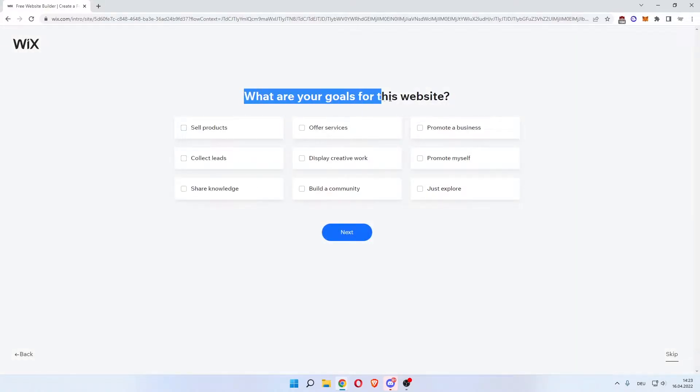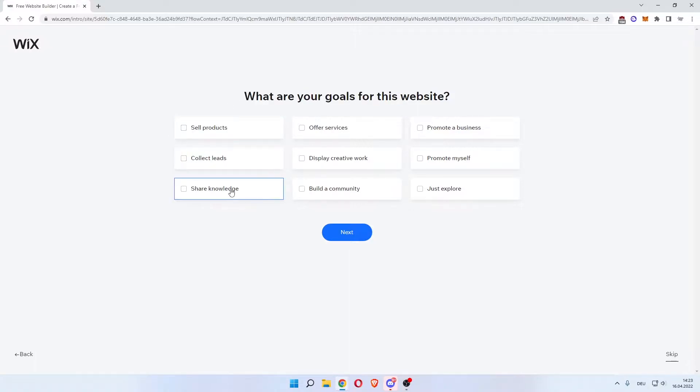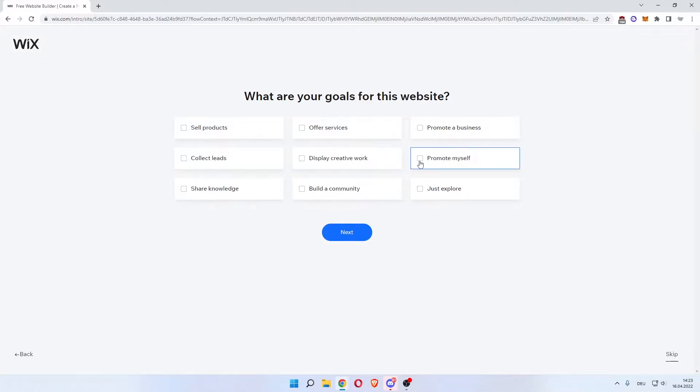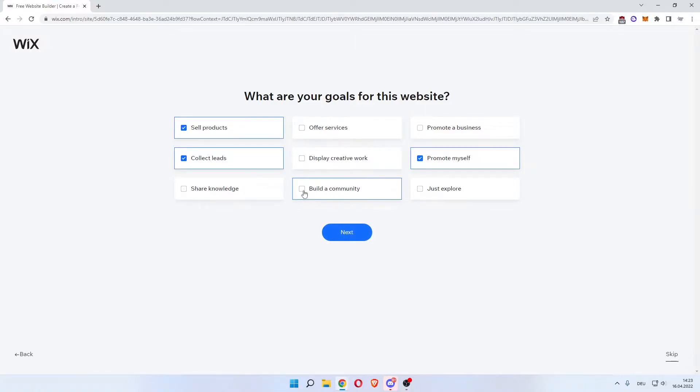Now what are your goals for this website? You can sell products, collect leads, share knowledge, build a community and all these other things. For us it's a portfolio, so just promote yourself and collect leads. Maybe even sell some products. Click next.